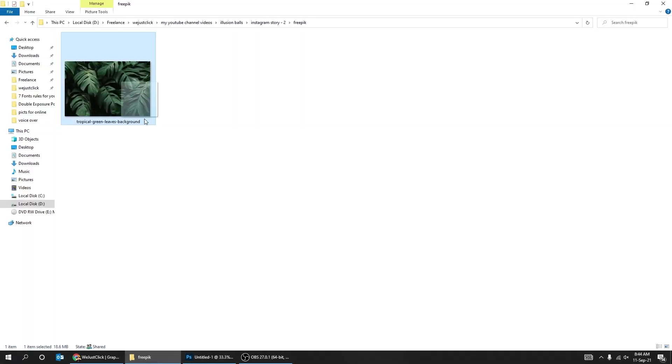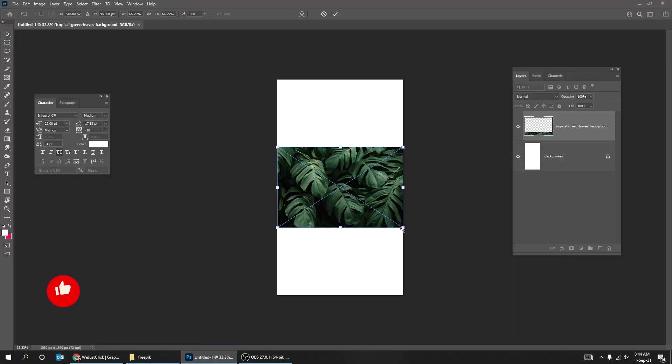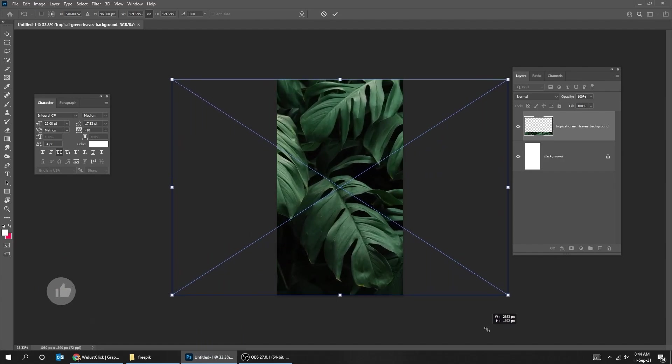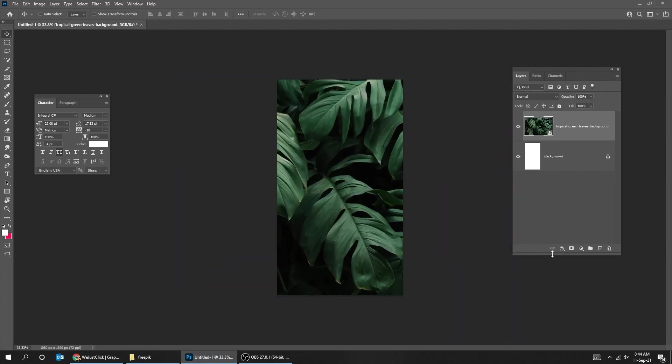Drag your image to Photoshop. You can find this image in the description. Scale it while holding the Shift button. When you've finished, press Enter.